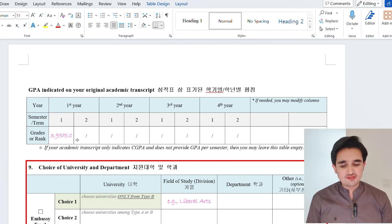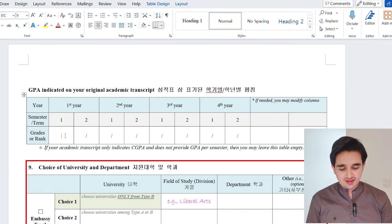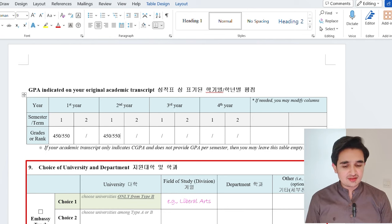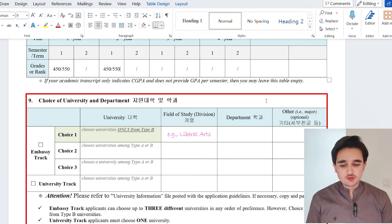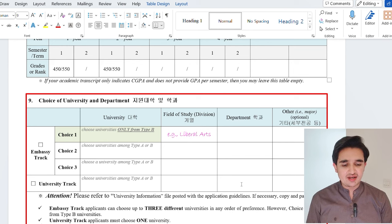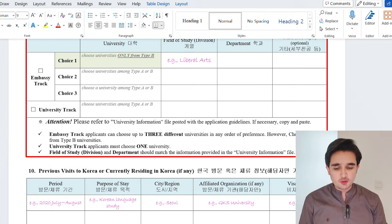Write your CGPA or GPA as indicated on your original academic transcript. In my case, we have an annual system with two years. In first year I write, for example, 450 out of 550; in second year the same. Other fields not applicable to me can be left empty. Then choose your university and department. If applying through university track, choose only one university and write the field of study and department — get this information from the GKS university information file. If applying through embassy track, you must choose three universities, but for university track only one.